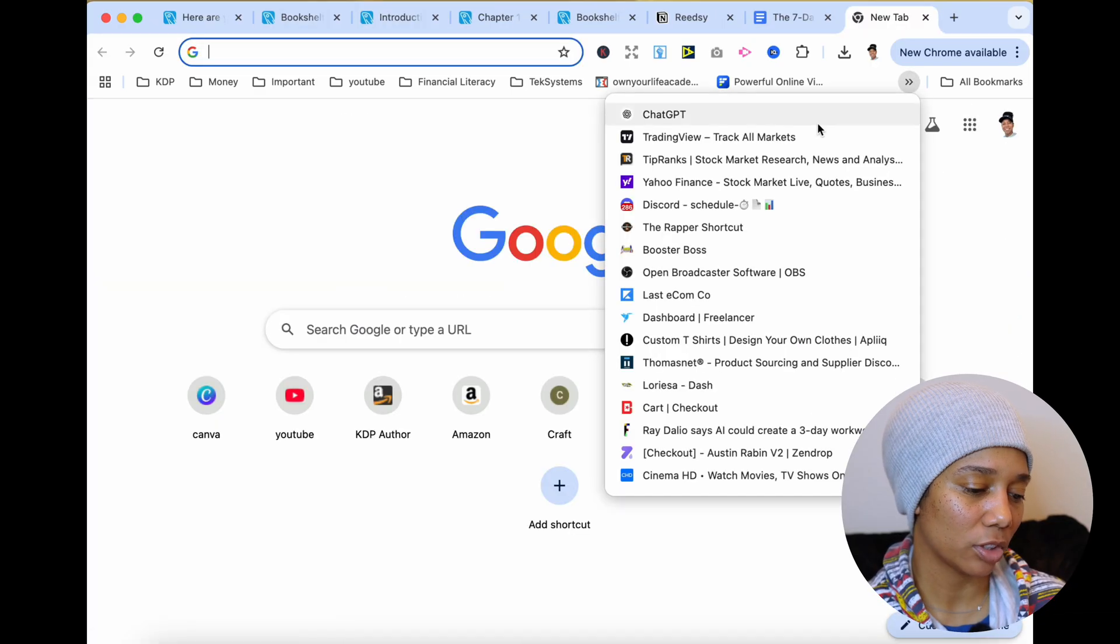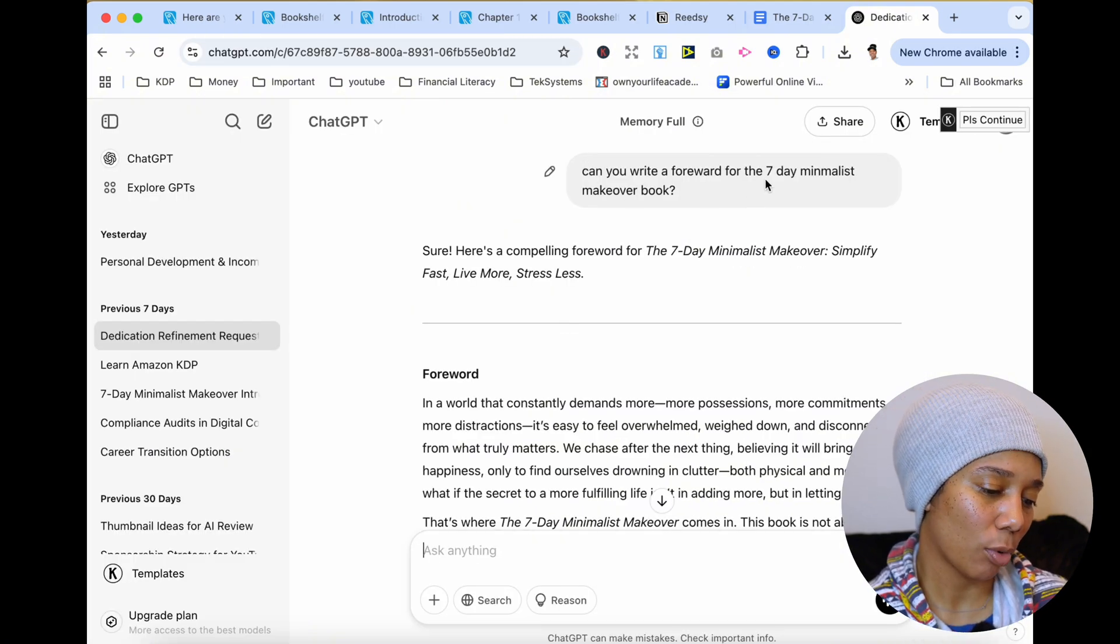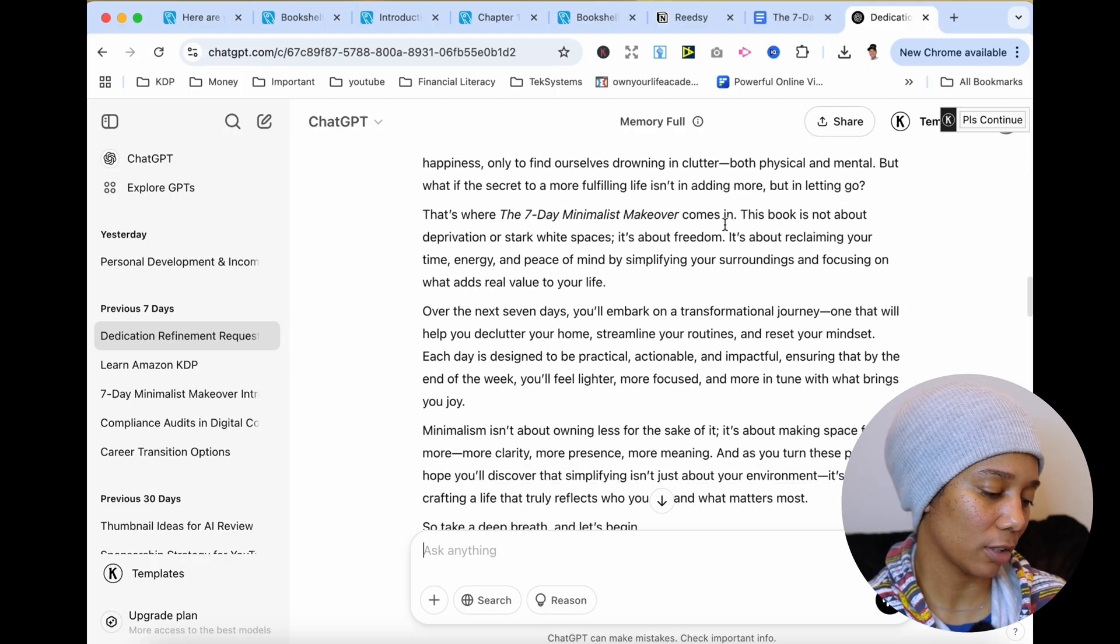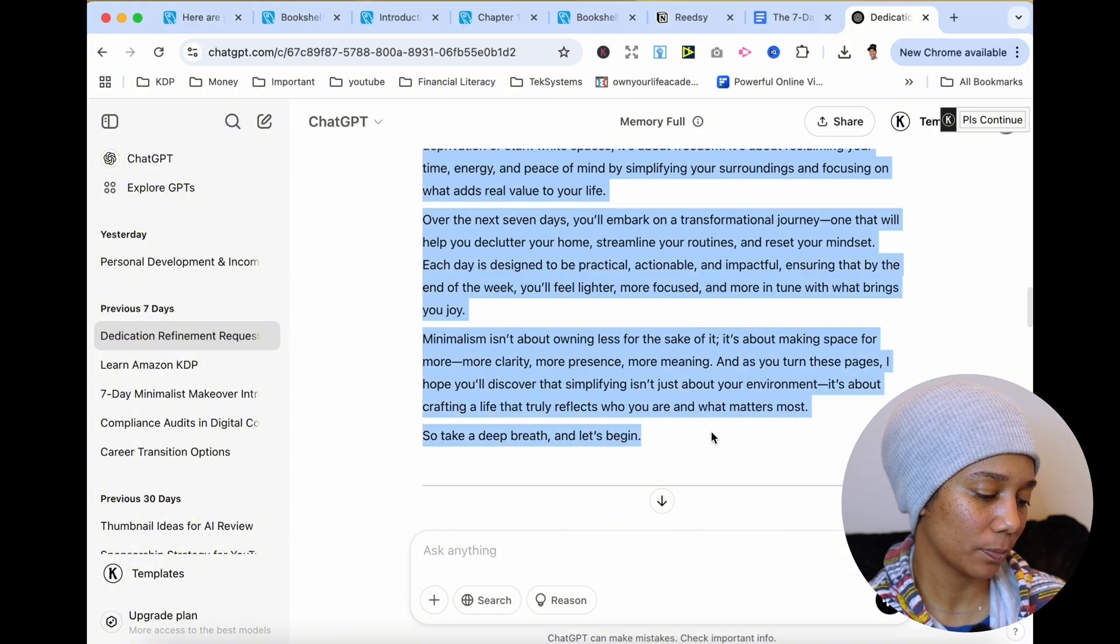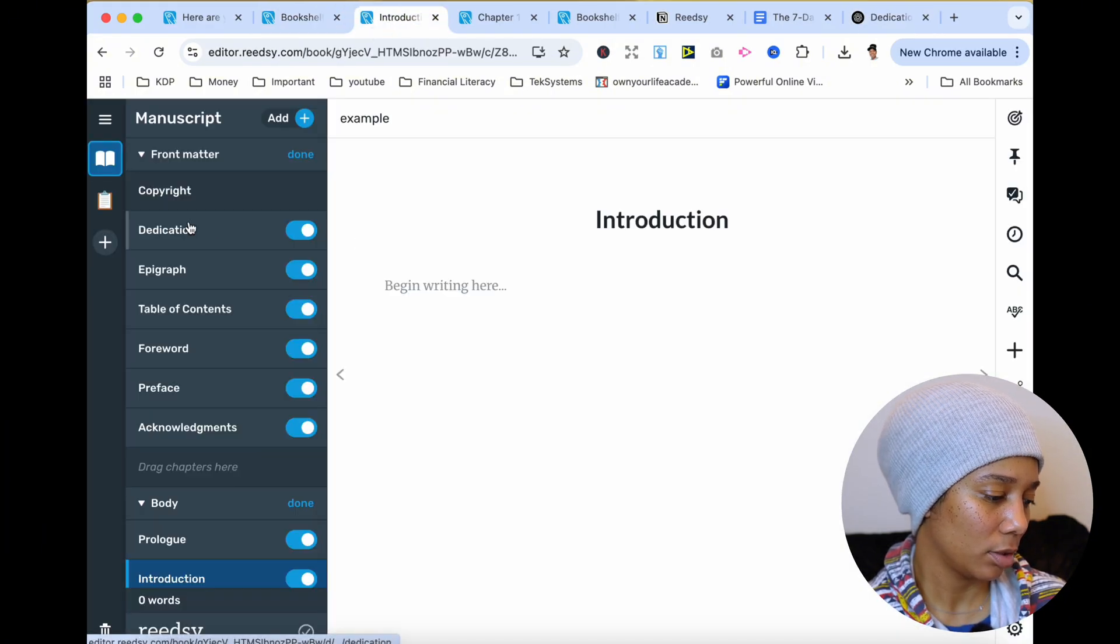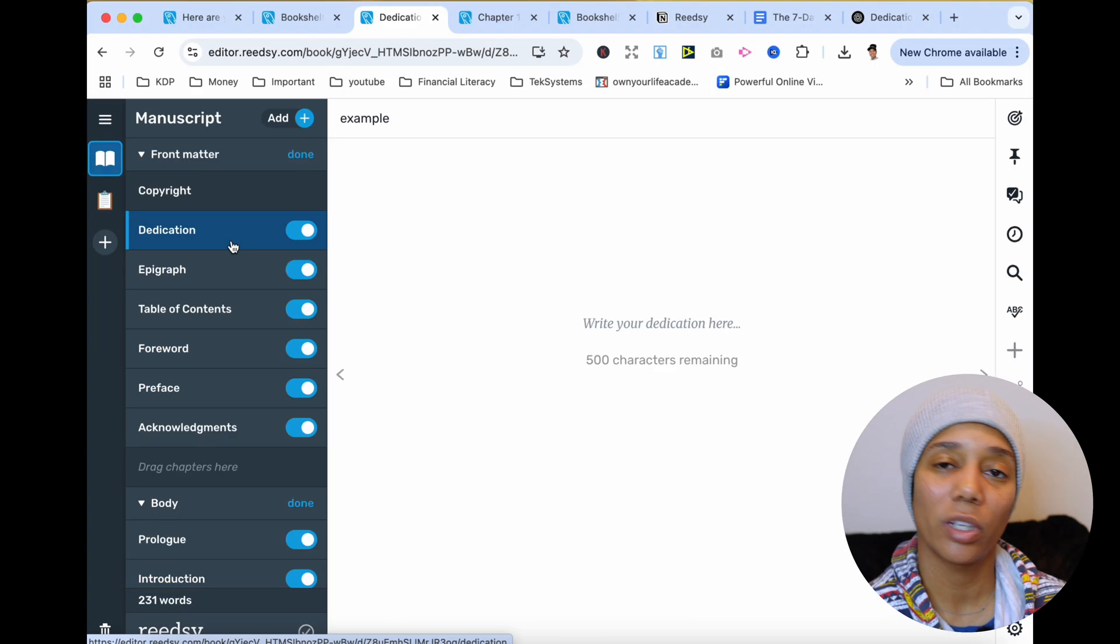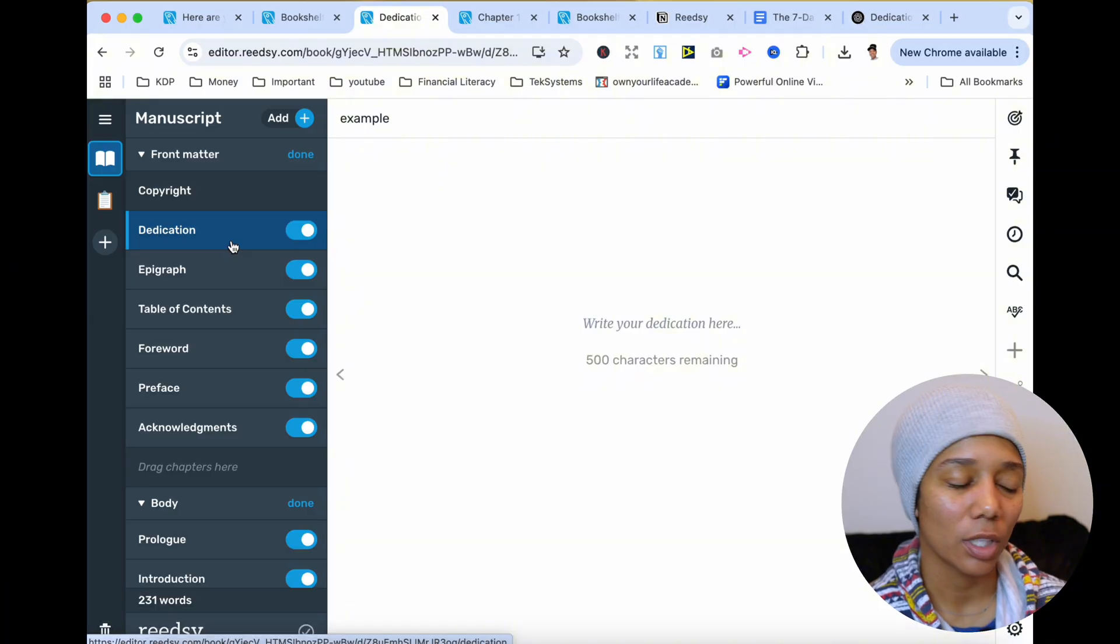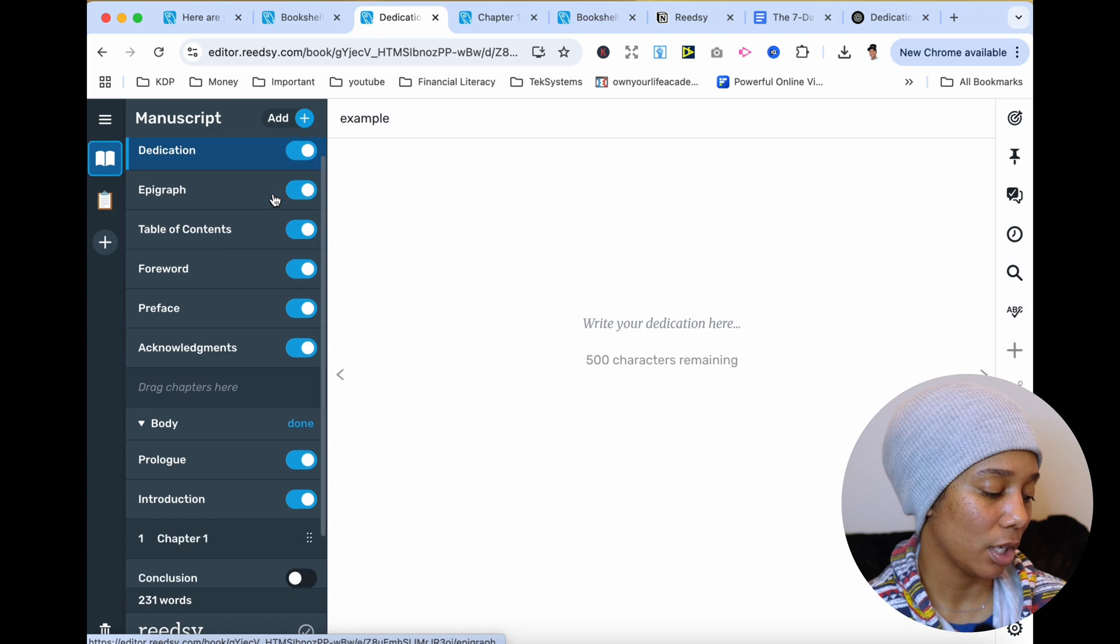I went to ChatGPT and I asked ChatGPT, it's an example. Can you write a forward for the seven day minimalist book makeover? And this is the forward it wrote. So this would be an example. We'll take this. We'll copy this over. And we'll go back to the forward area and paste this right in there. So there's not really a lot of guesswork about what you have to include in your book. They have it all laid out here for you. So make sure you take advantage of this and fill out all of these sections.